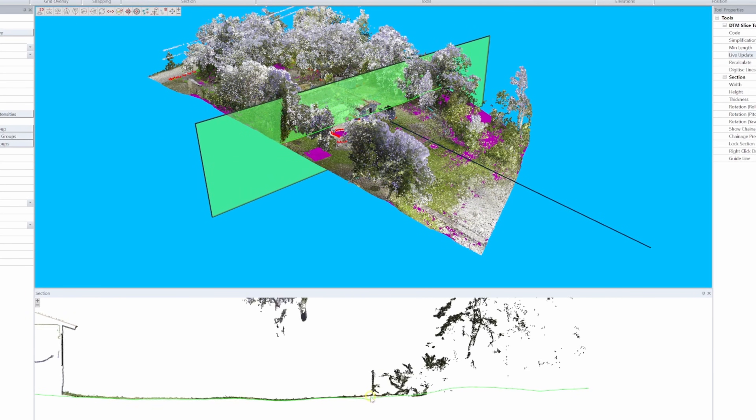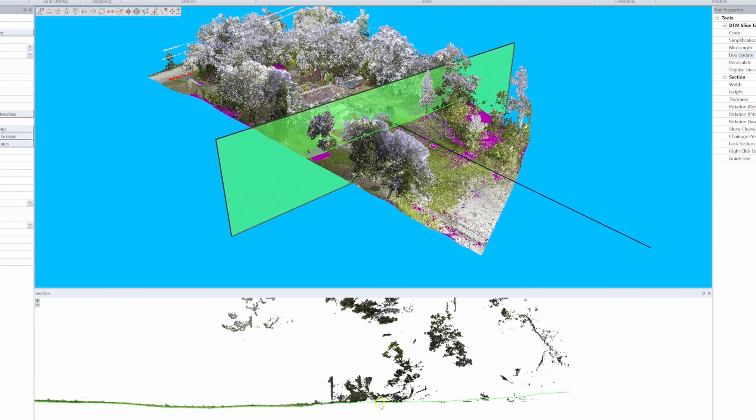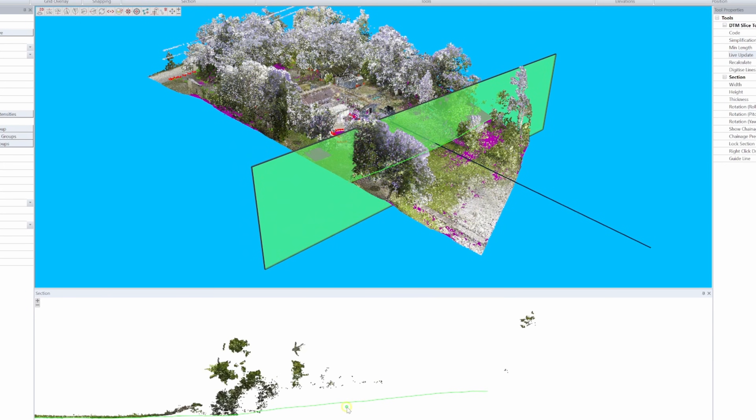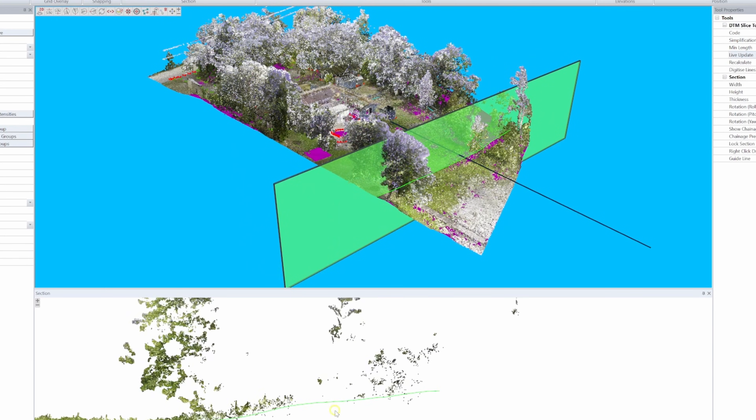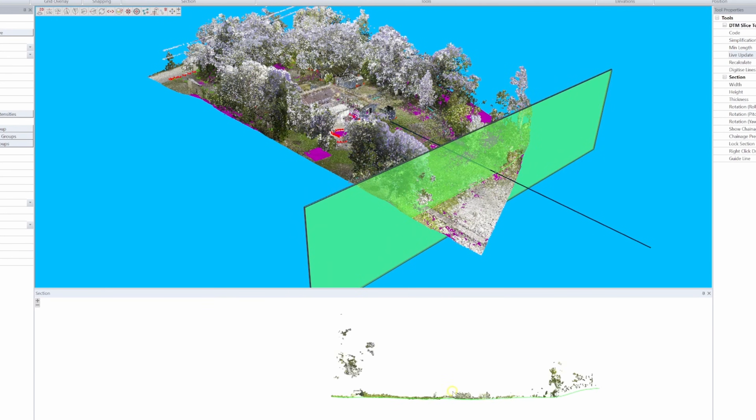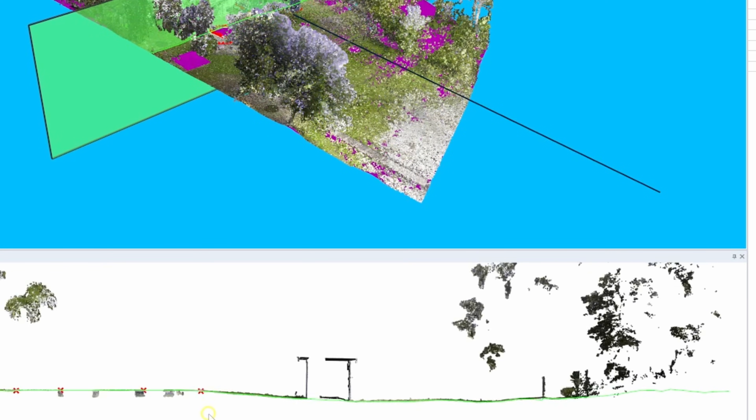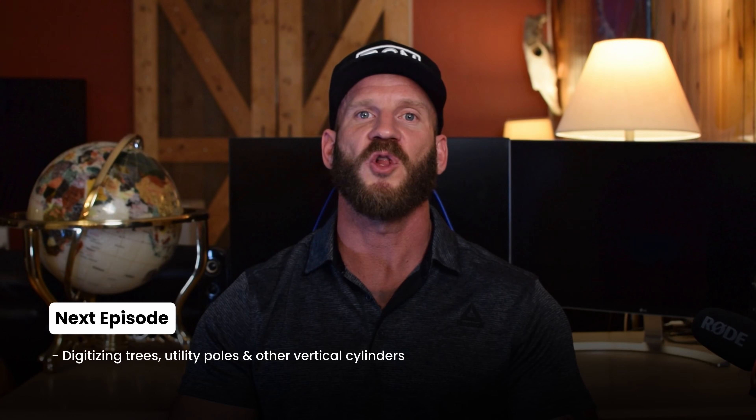Now we have something looking much better, and from start to finish we're sitting at about 5 to 10 minutes. Not bad considering our input data was far from perfect. Well, that wraps up this one. Stick around for the next episode where we'll look into how we can digitize trees, poles, signs, and other vertical cylinders.